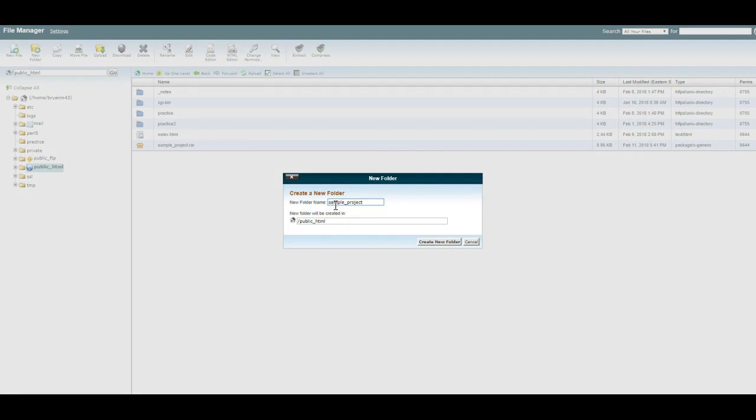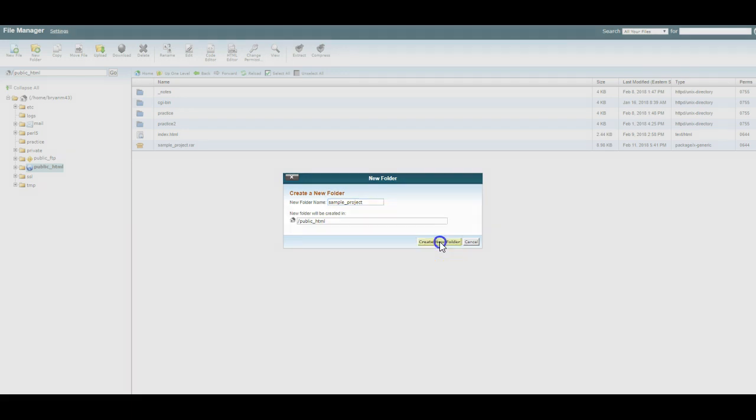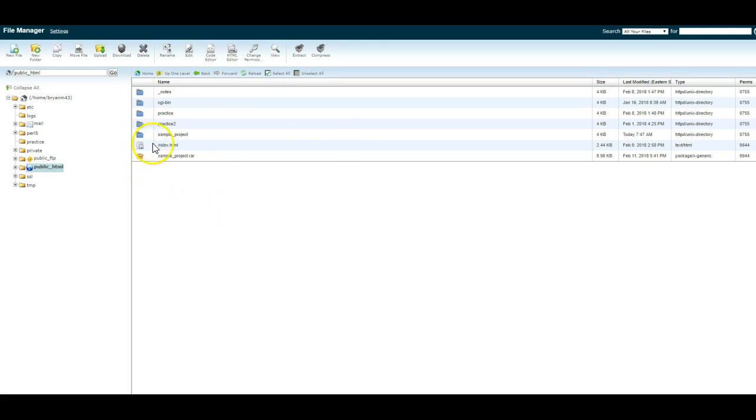In here, you want to create a new folder called sample underscore project. Remember, everything has to be lowercase. No spaces. Sample underscore project. That is all you need to do with your file manager. There are some other cool things in the file manager.